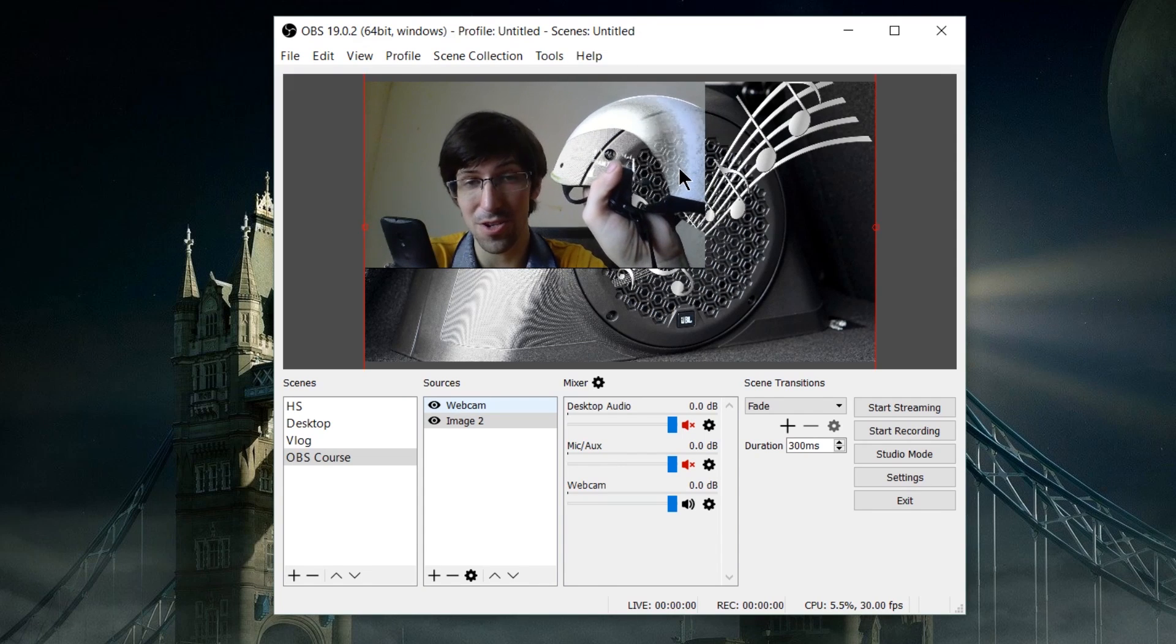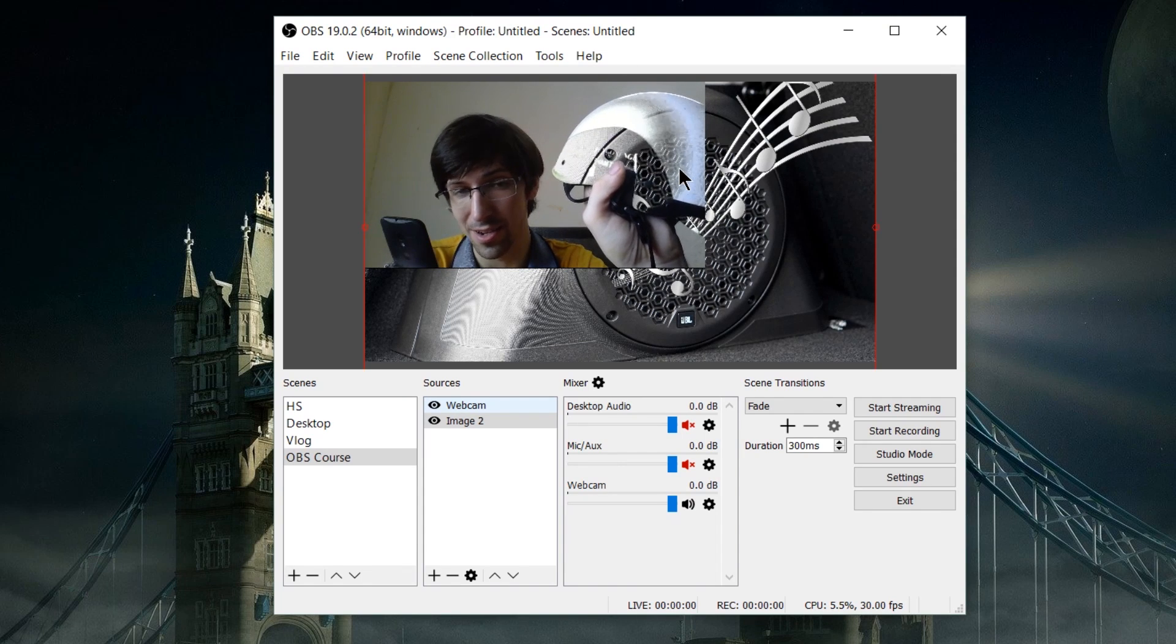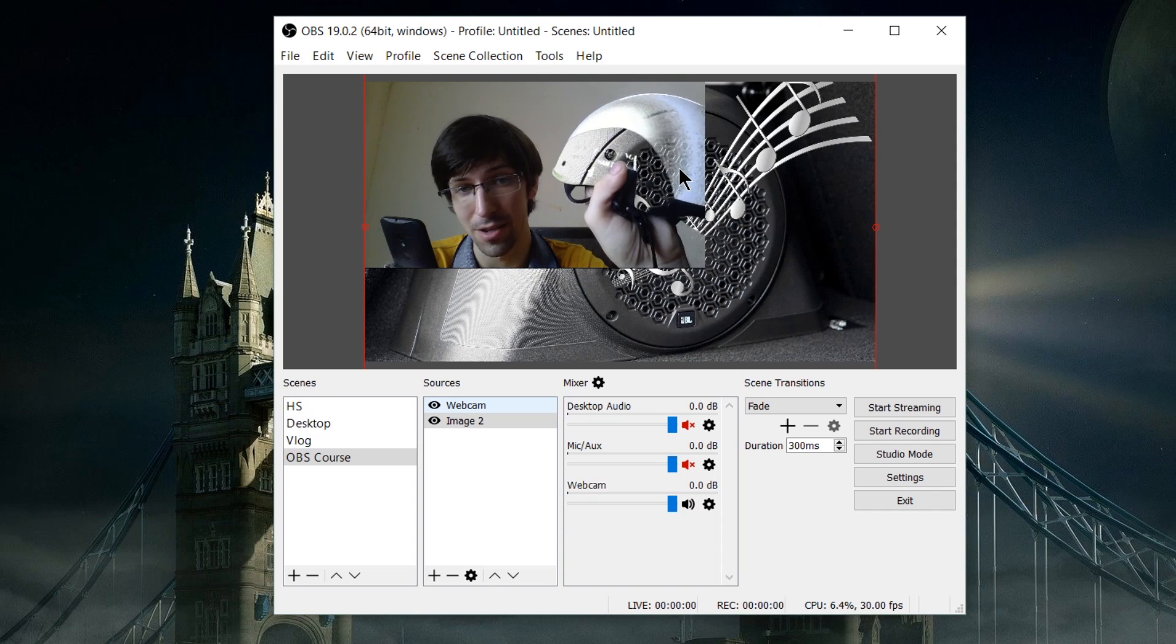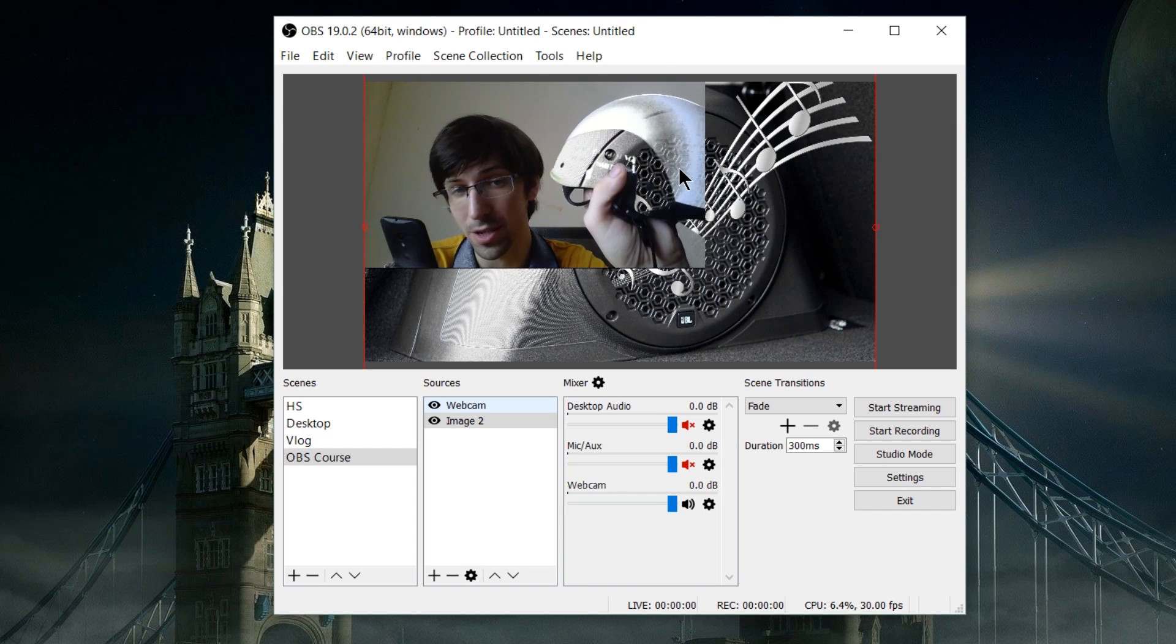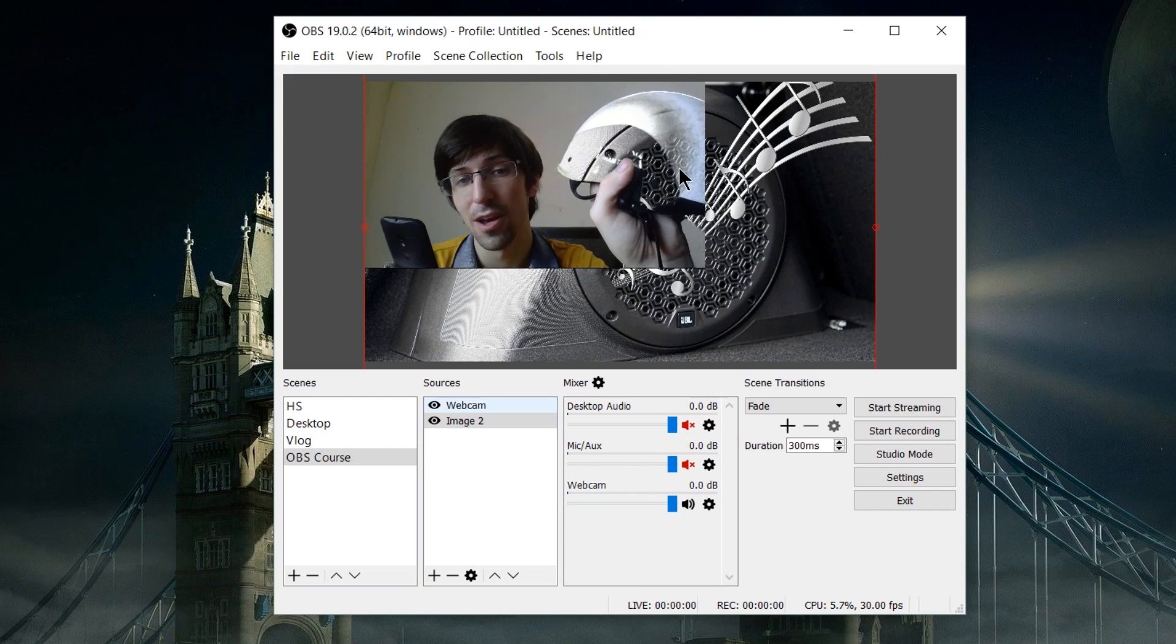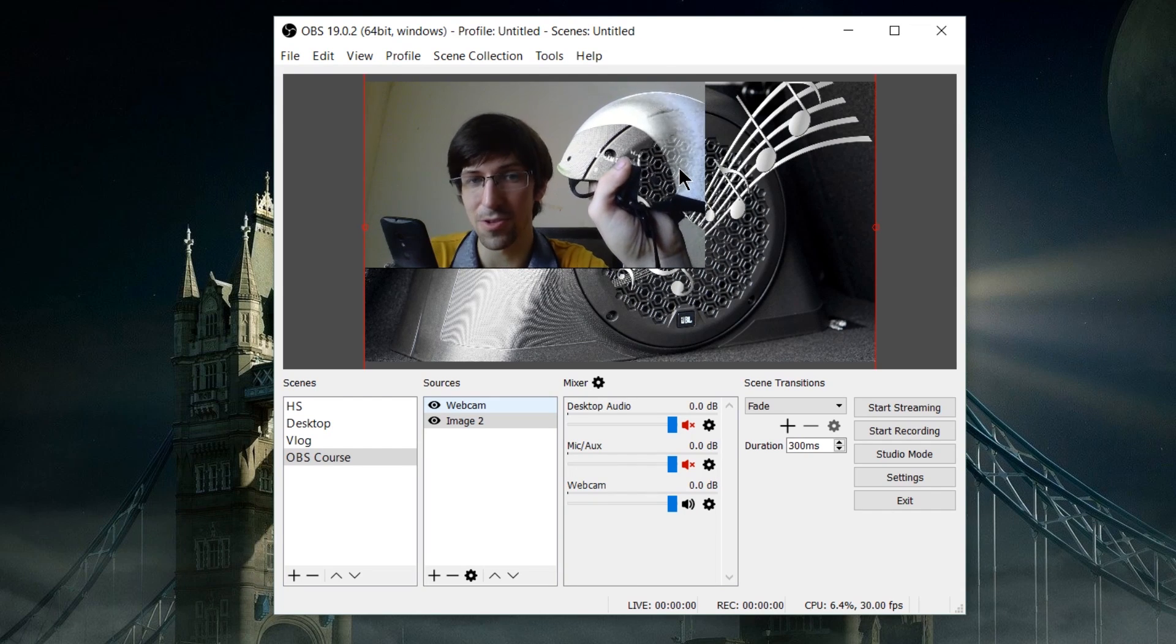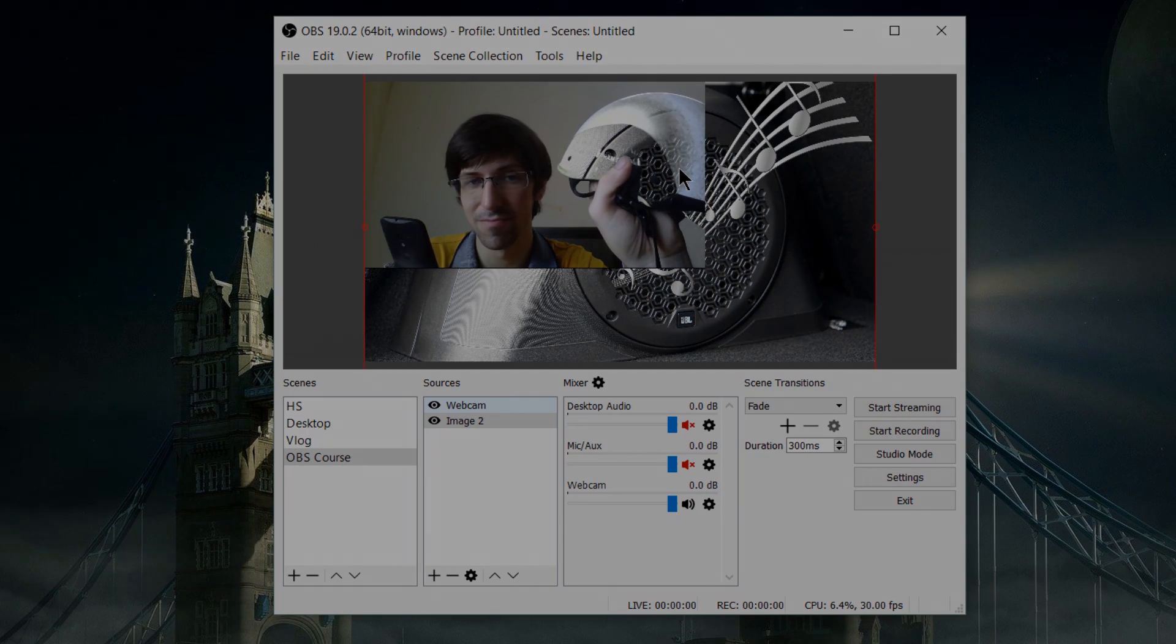I've been Chris. Thanks for watching this brief demonstration on adding a webcam and using chroma key to filter out the background inside of OBS. I will see you guys in my future video content.